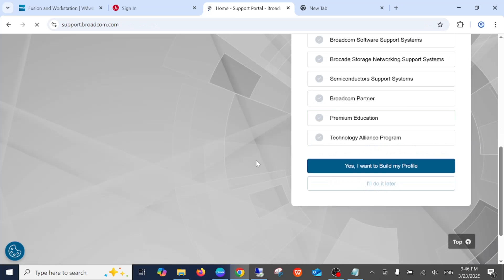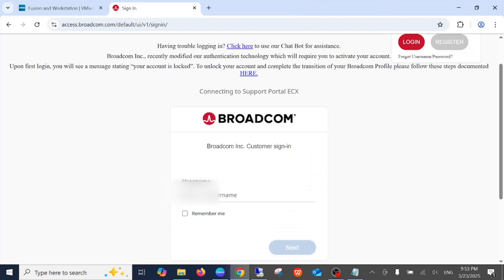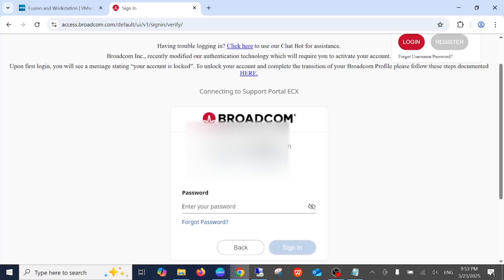Now you need to login here with the newly created account. Enter your username, then enter the password.